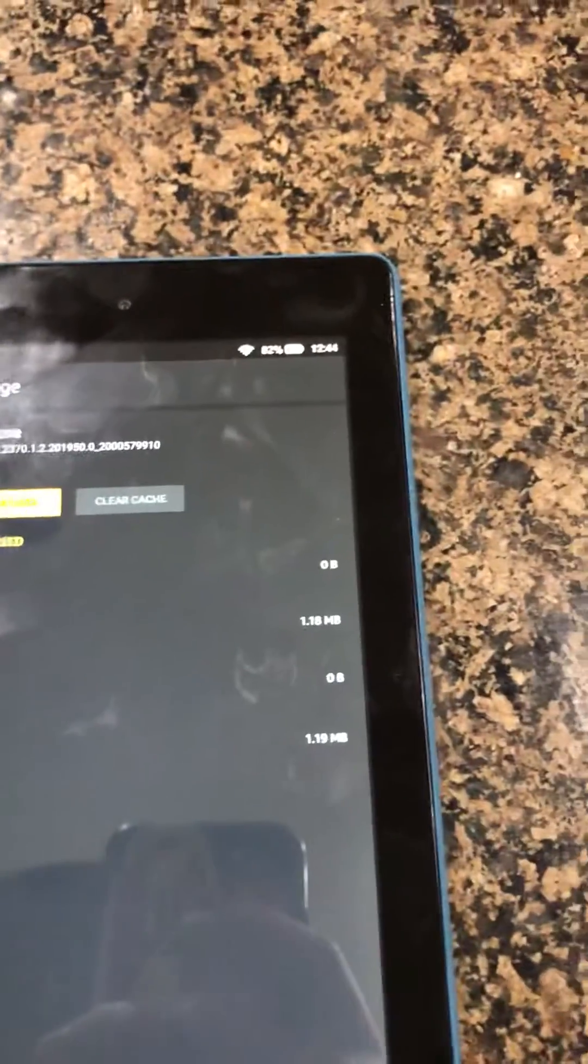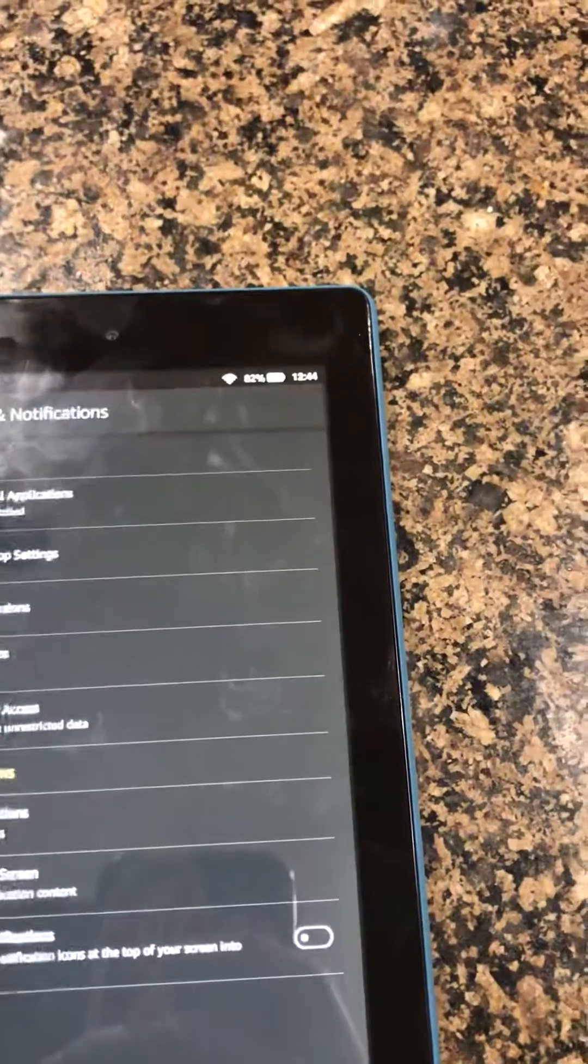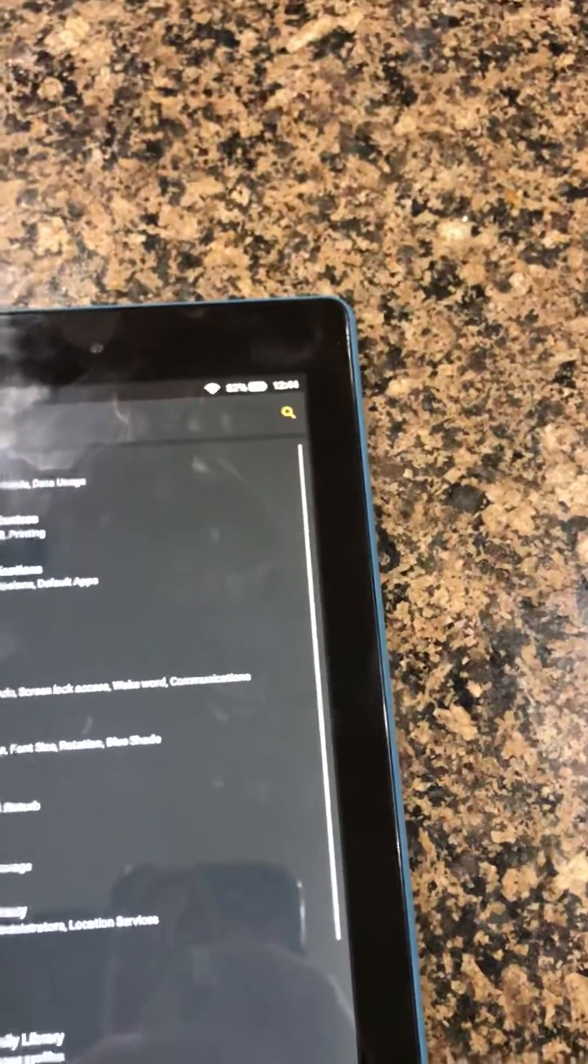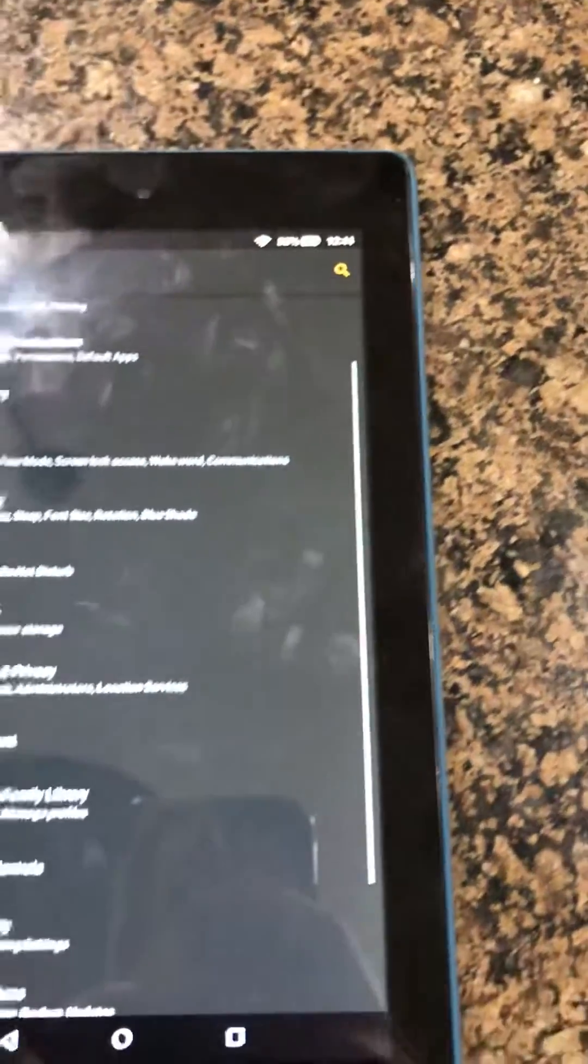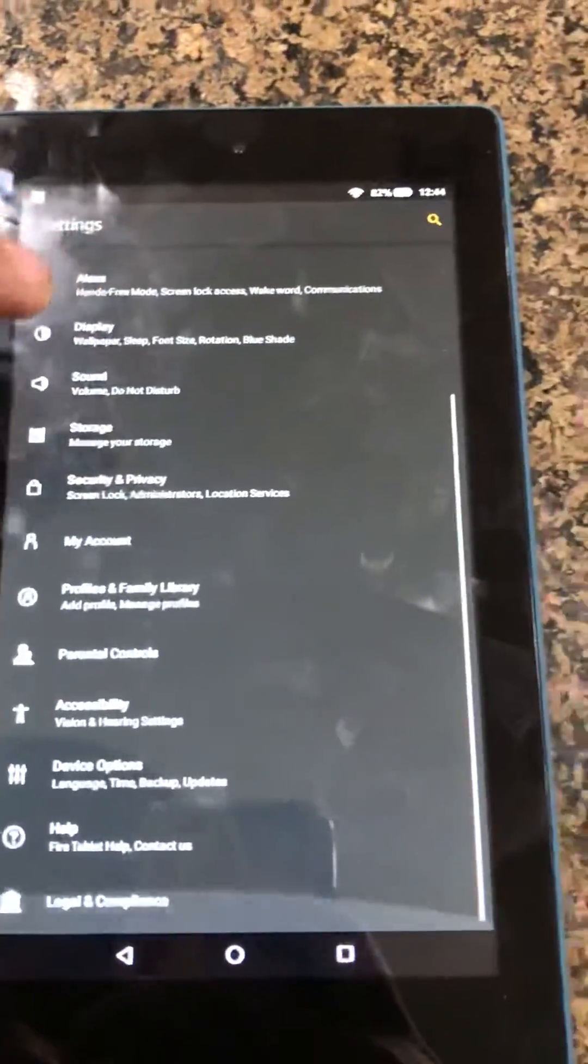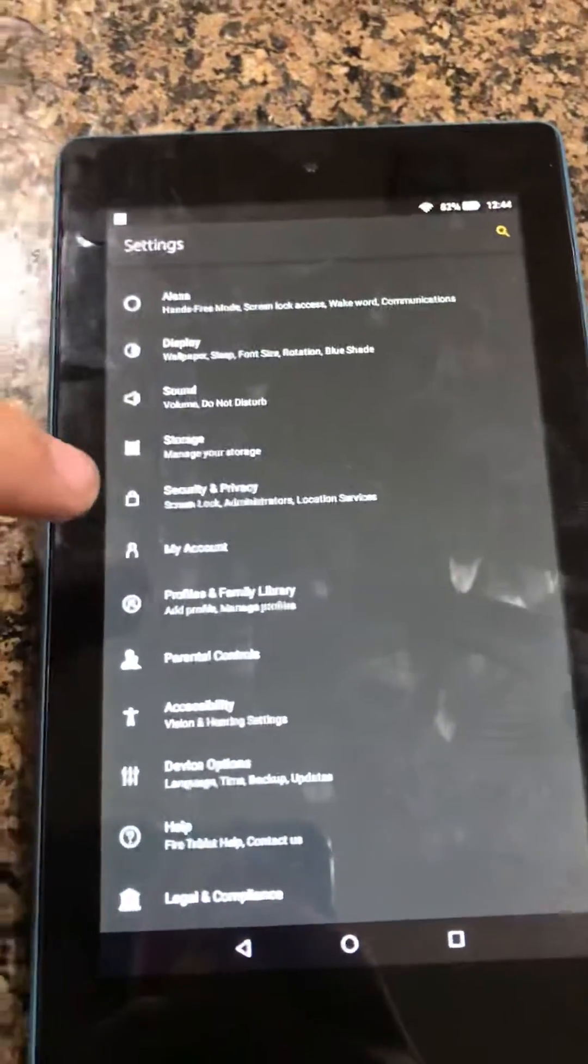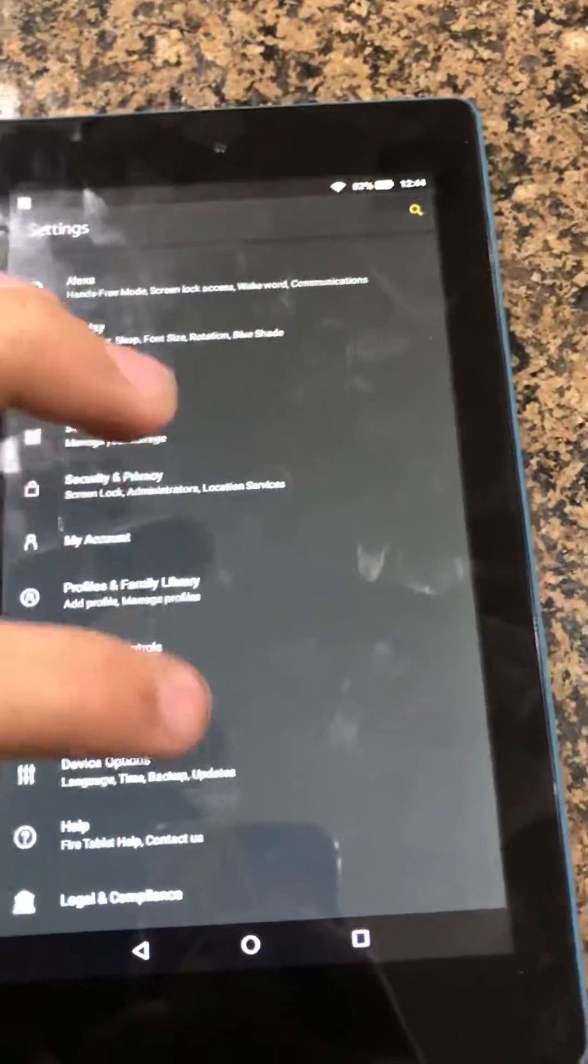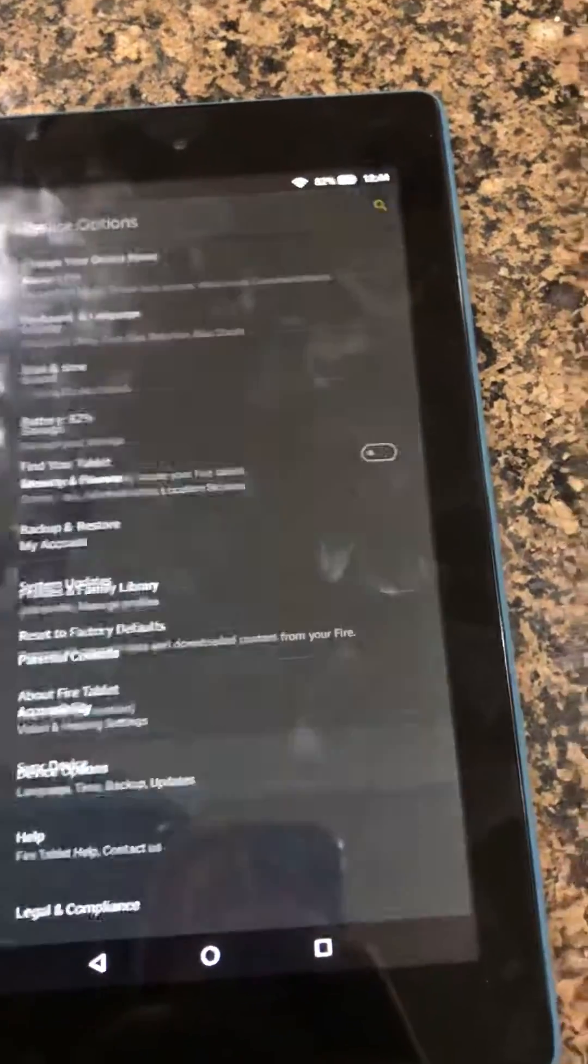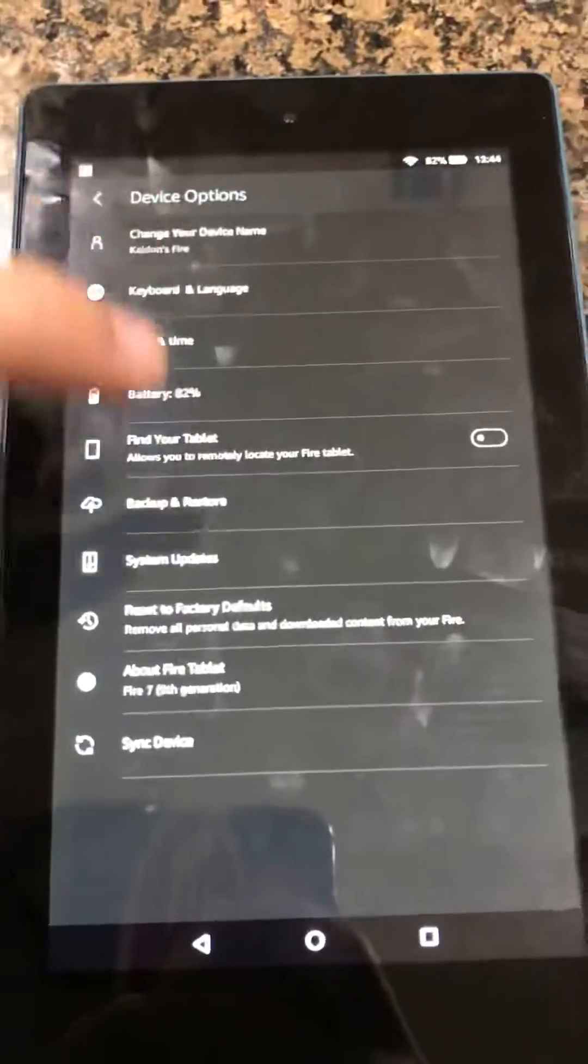And then you go all the way back out to Settings, and you'll go all the way down to Device Options. And then you go all the way down to the bottom.